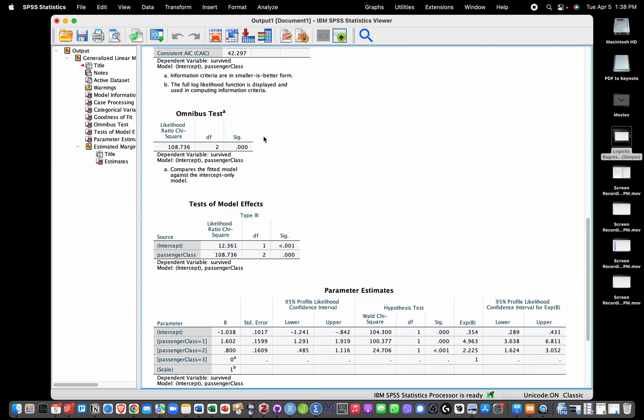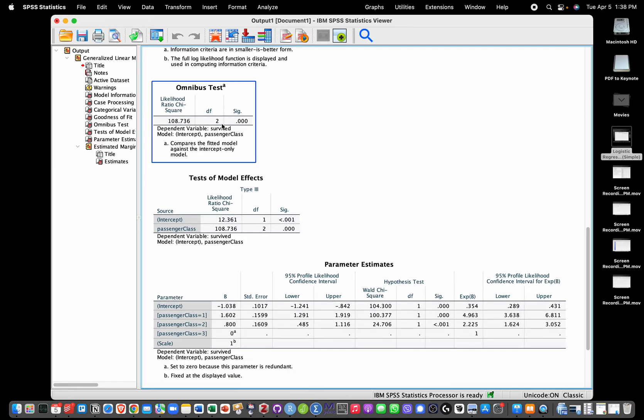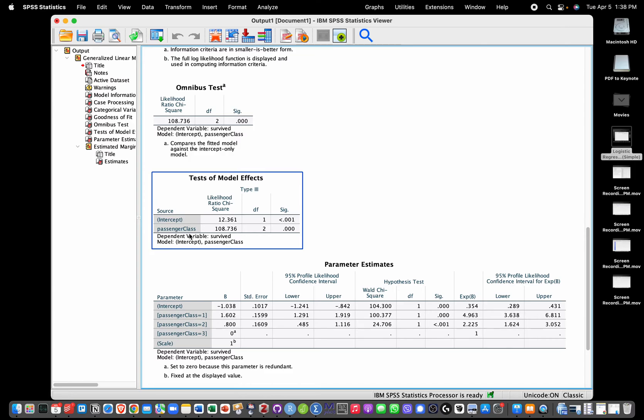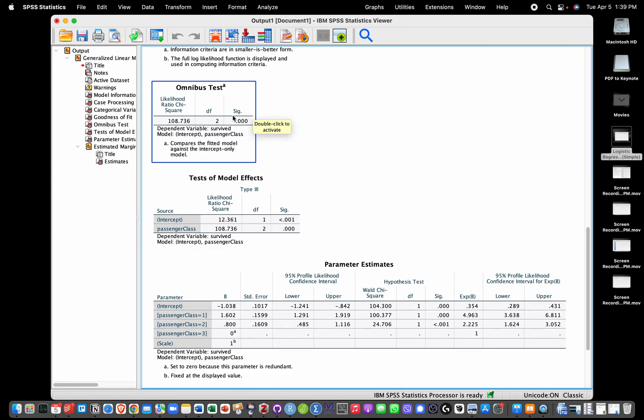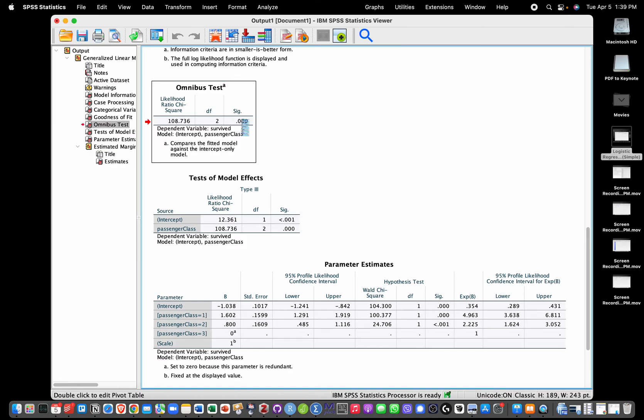First, is there an effect of passenger class? We can look at this through the likelihood ratio test. This compares a model with passenger class and an intercept versus only an intercept. Here we see chi-square 108, degrees of freedom 2, and the p-value is below 0.001. So we have a significant effect of passenger class. As a side note, because we're comparing a model that has as only predictor passenger class versus an intercept-only model, it's actually completely consistent with the omnibus test which we have here. We could check that the p-values are the same.